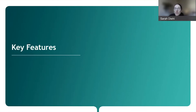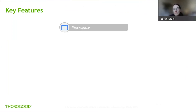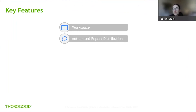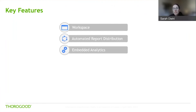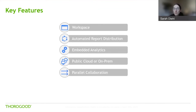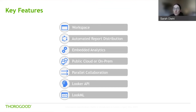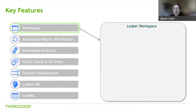Now that you have an understanding of what Looker is as a tool, I'm going to take you through some of the key features that we think make it stand out in the market. At a high level, the features we'll cover are: Looker's user-friendly workspace, the ability to schedule and automate report distribution, embedded analytics, cloud or on-premise hosting, parallel publishing capability, the Looker API, and finally LookML, which is Looker's modeling language.